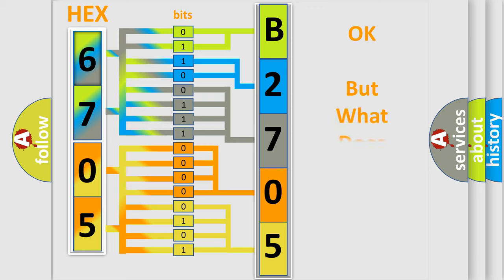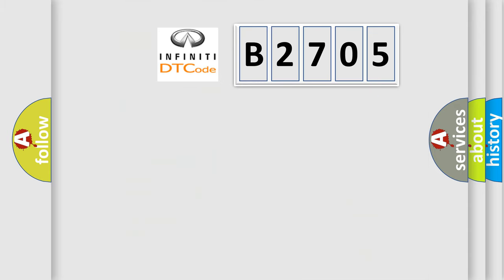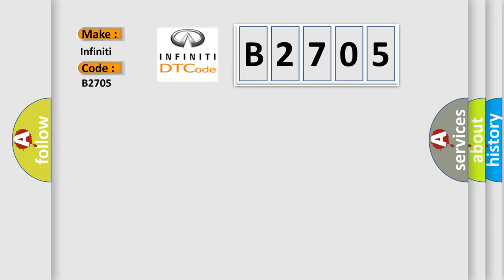The number itself does not make sense to us if we cannot assign information about what it actually expresses. So, what does the diagnostic trouble code B2705 interpret specifically for Infiniti car manufacturers?